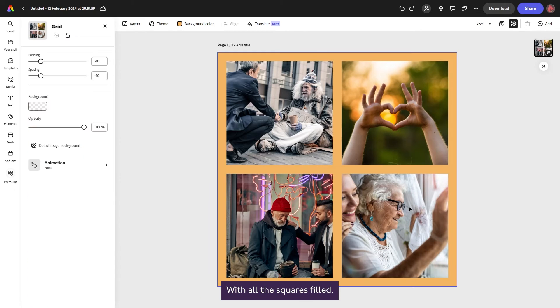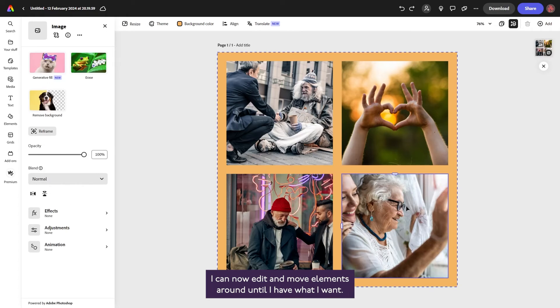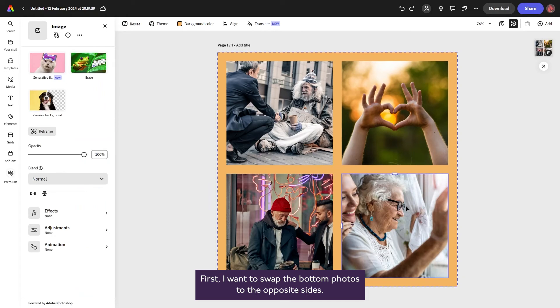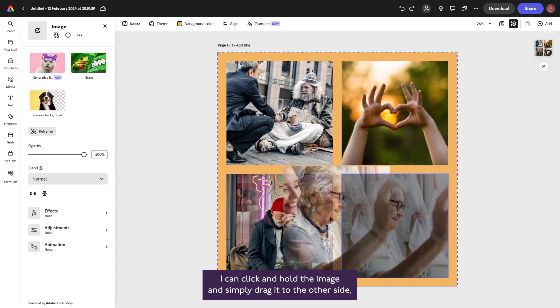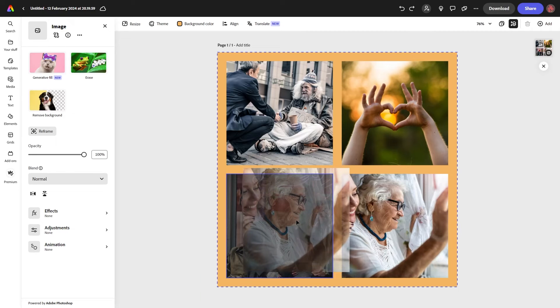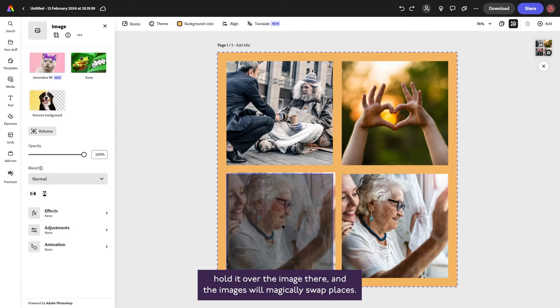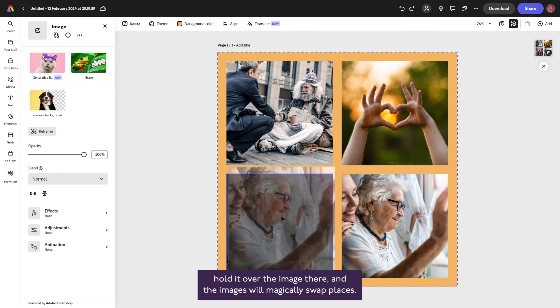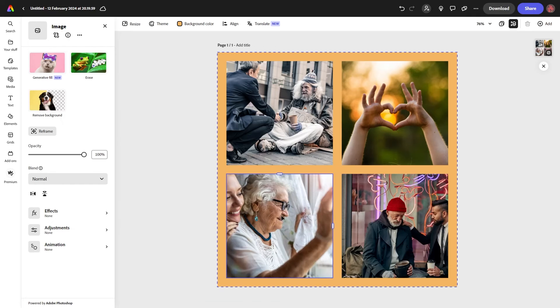With all the squares filled, I can now edit and move elements around until I have what I want. First, I want to swap the bottom photos to the opposite sides. I can click and hold the image and simply drag it to the other side, hold it over the image there, and the images will magically swap places.